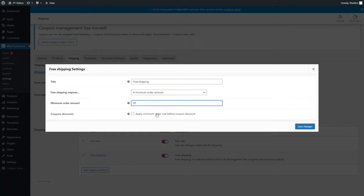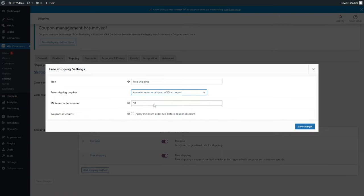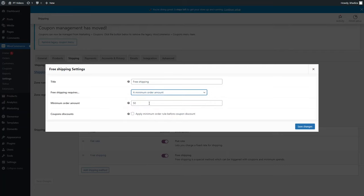You can decide if you want to apply the minimum order rule before or after a coupon discount. You can also choose whether a minimum order alone qualifies, a coupon alone qualifies, or both a minimum order and a coupon are required together. It's really flexible in terms of how you want people to get free shipping. For now, we'll just stick to minimum order amount.